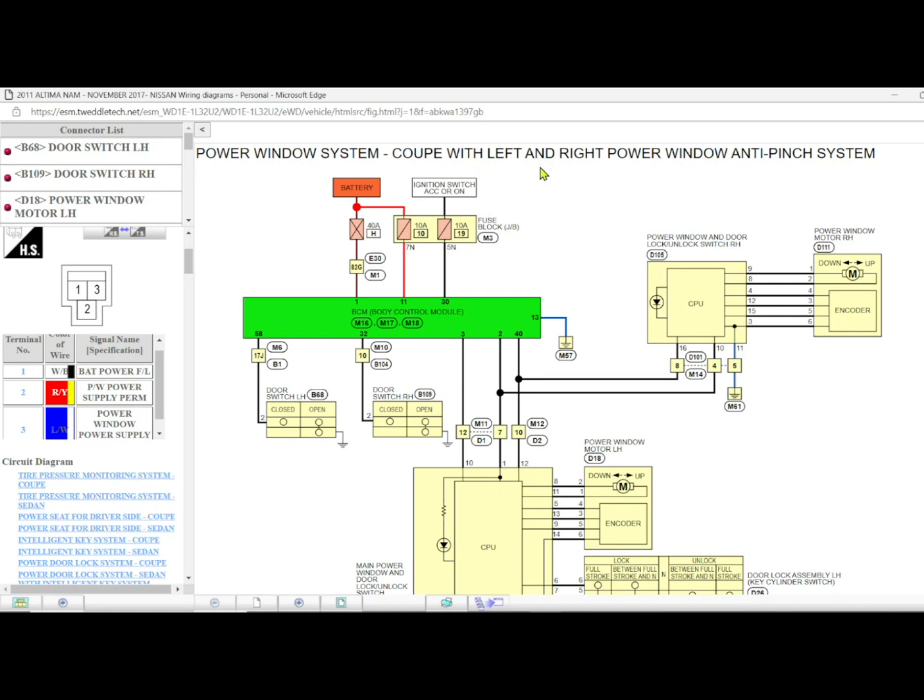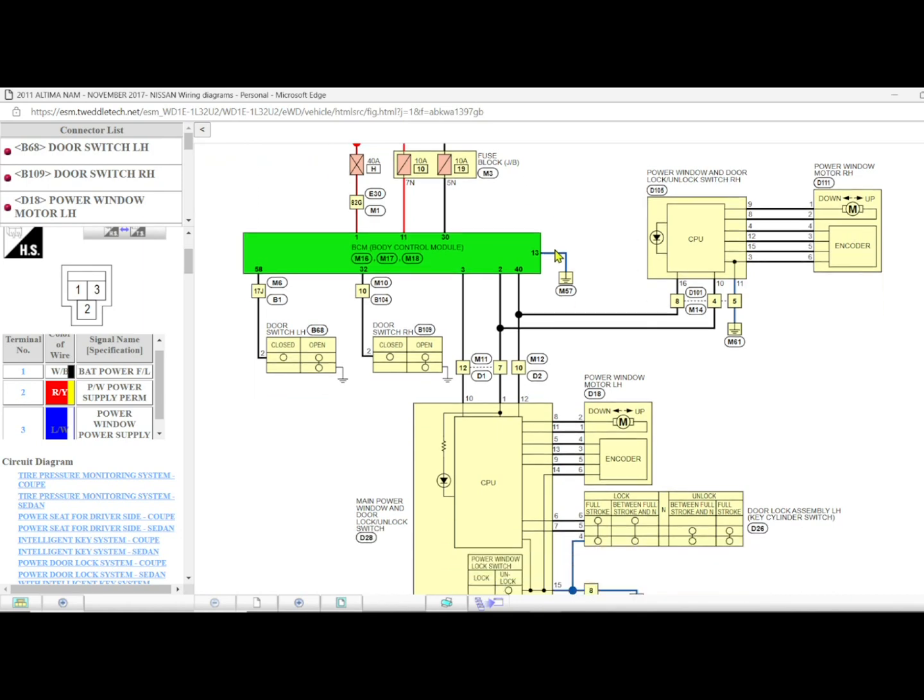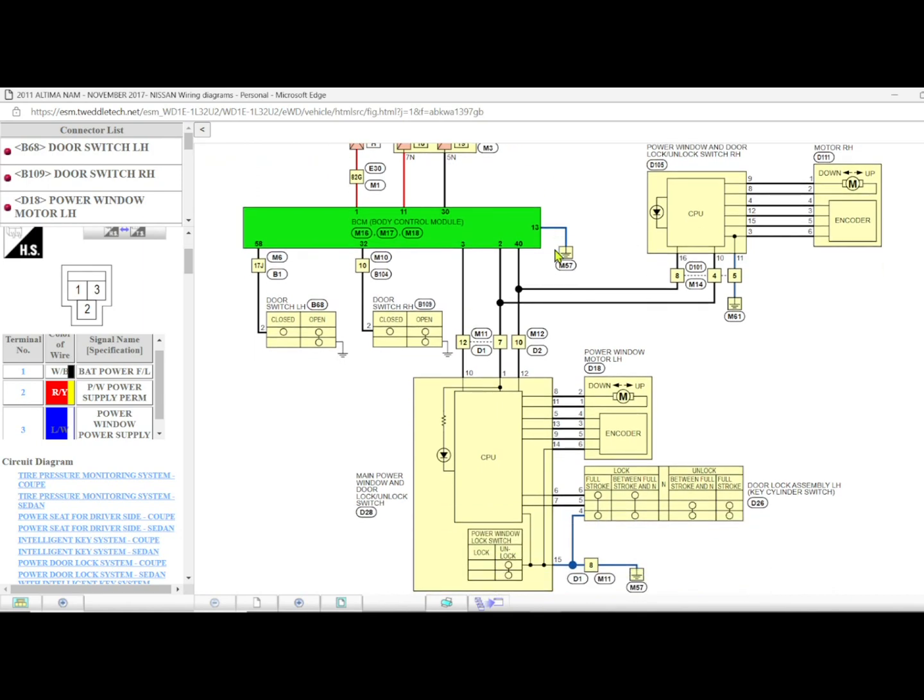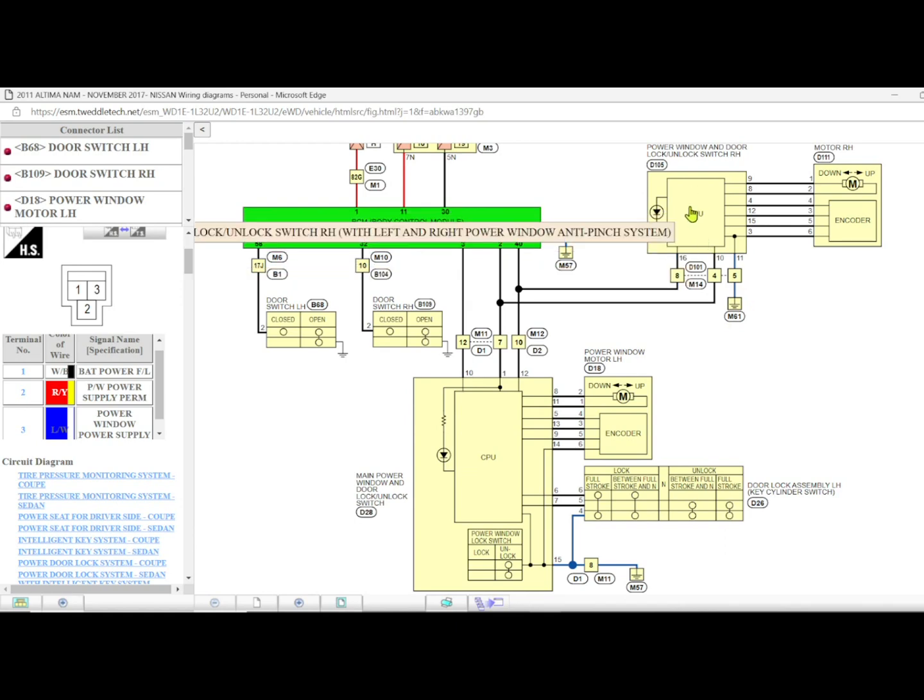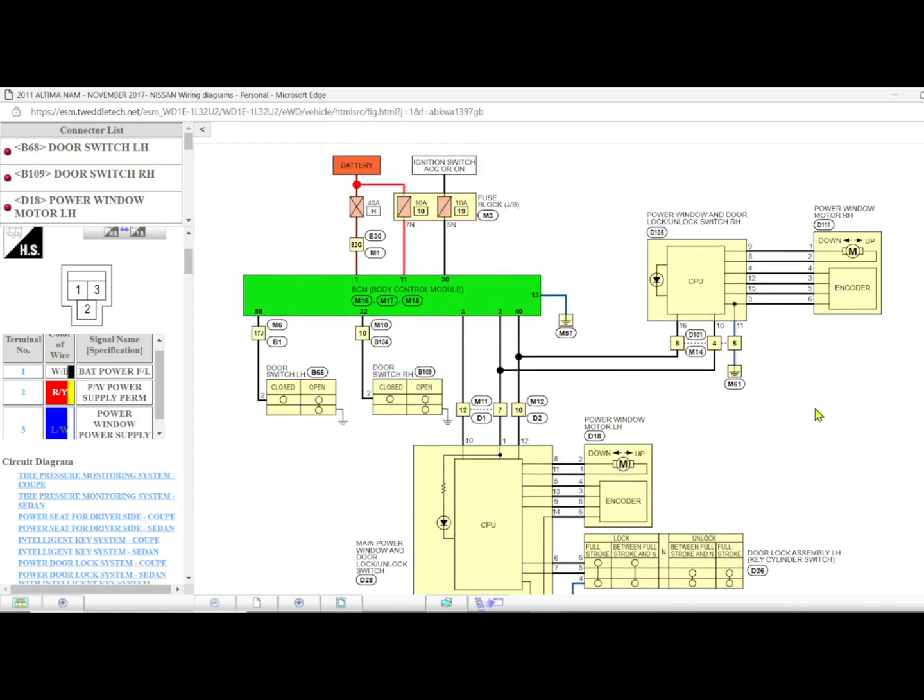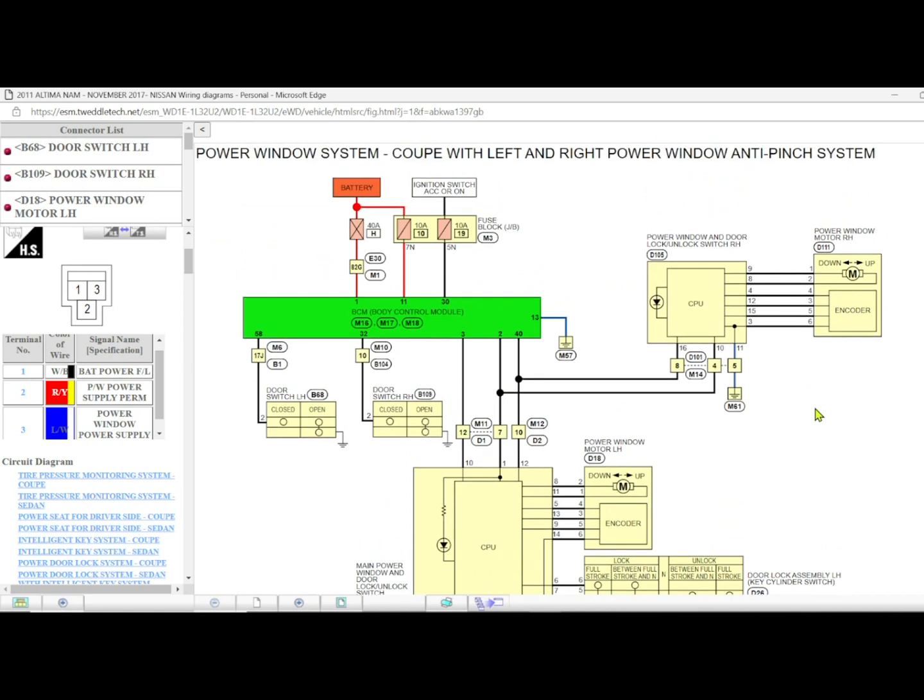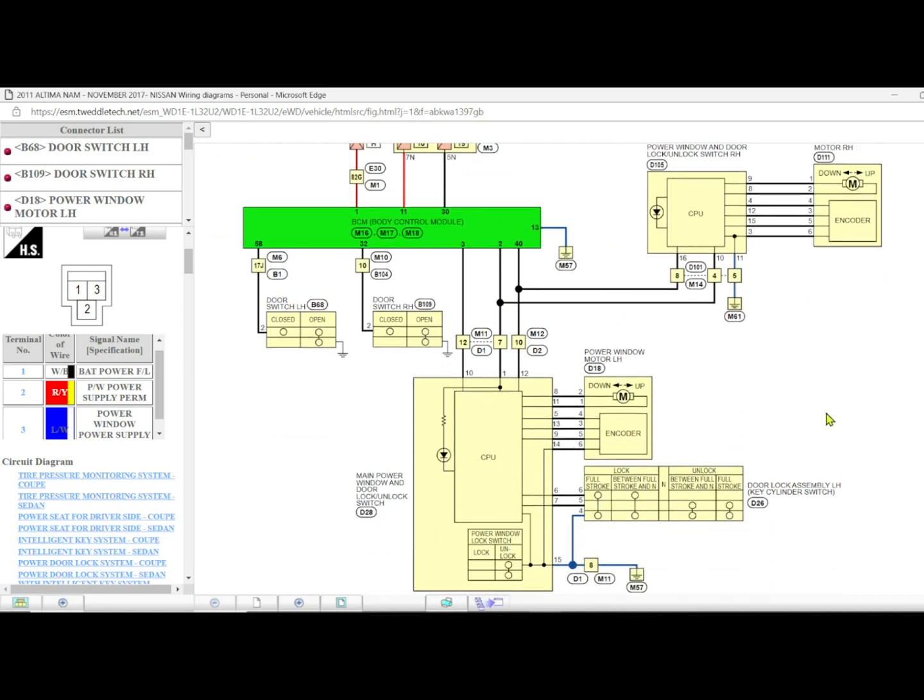You can see here a coupe with left and right power window anti-pinch. If you were just to look at the diagram for just the left side anti-pinch, you would find that the master switch is hardwired to the sub switch or the passenger switch. You would figure it out really quick that you had the wrong diagram. This thing is K-line diagnostics. It's all about serial data and serial decoding.